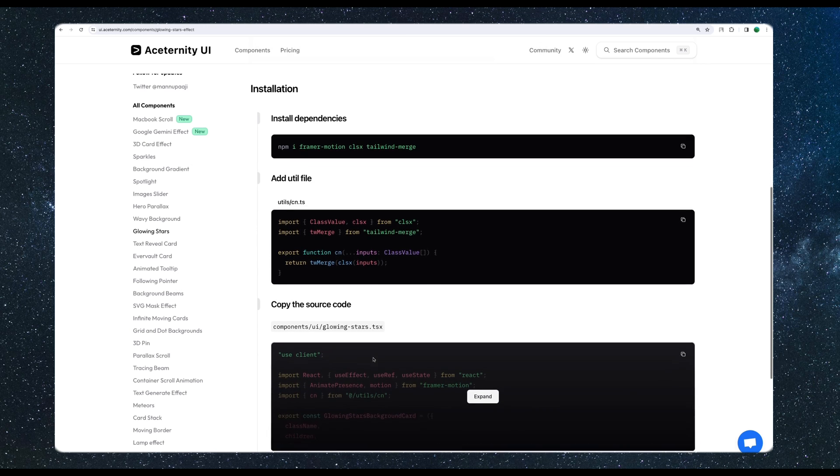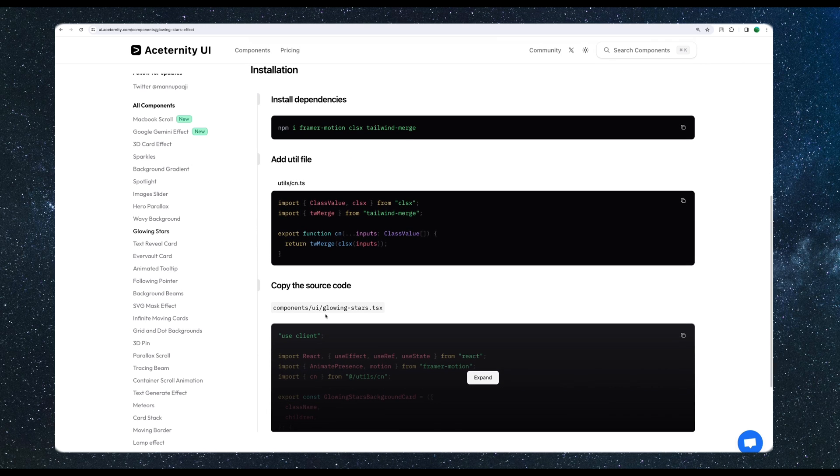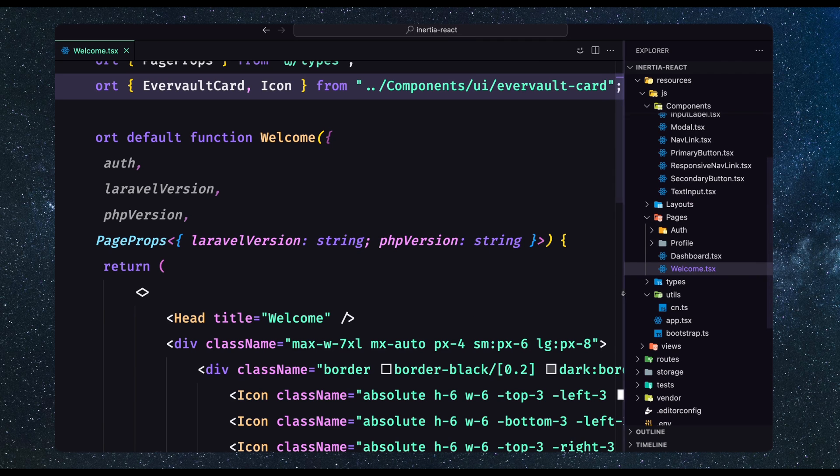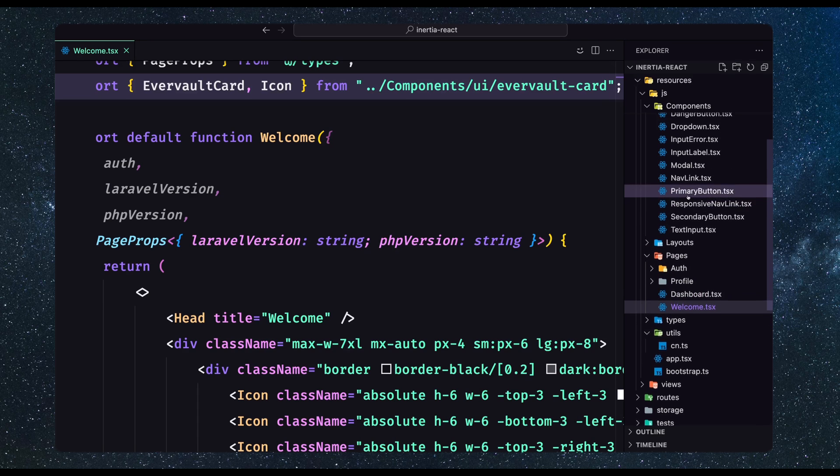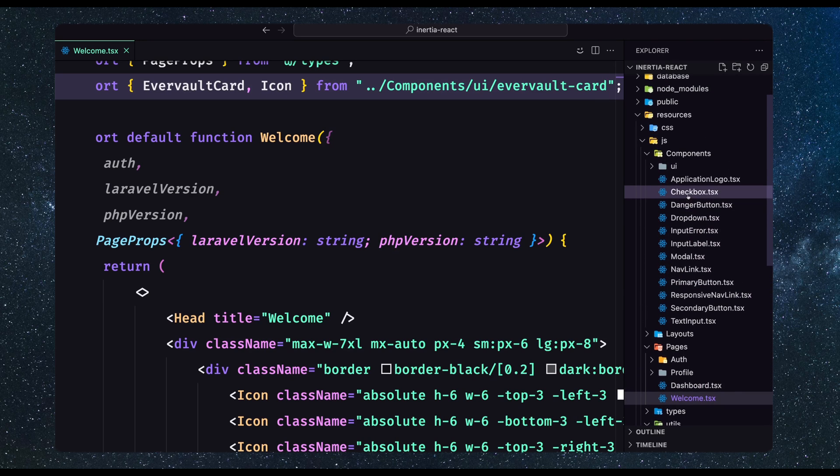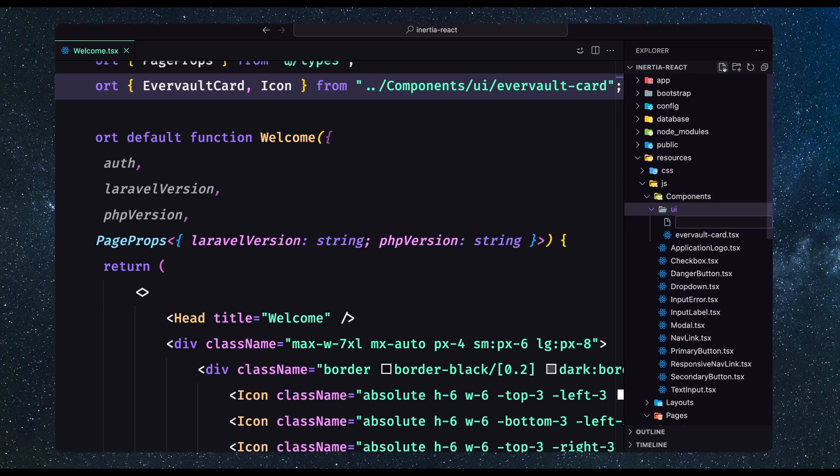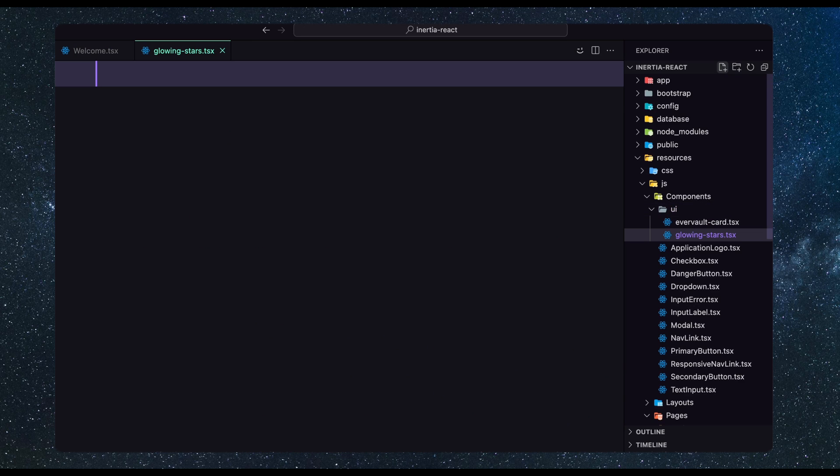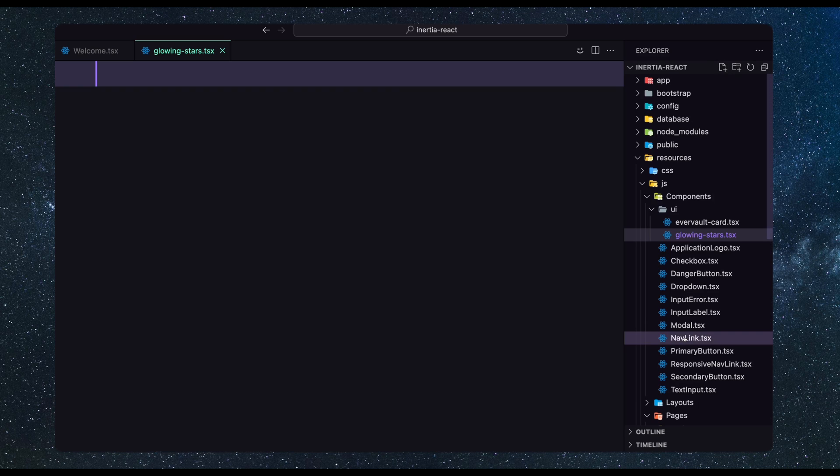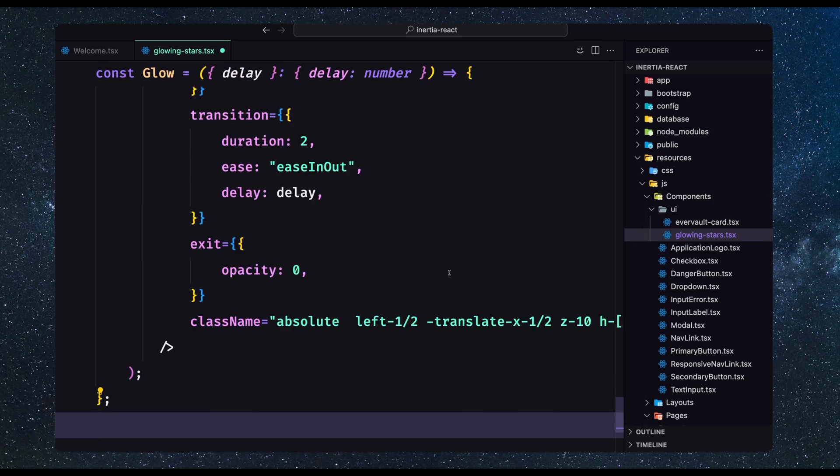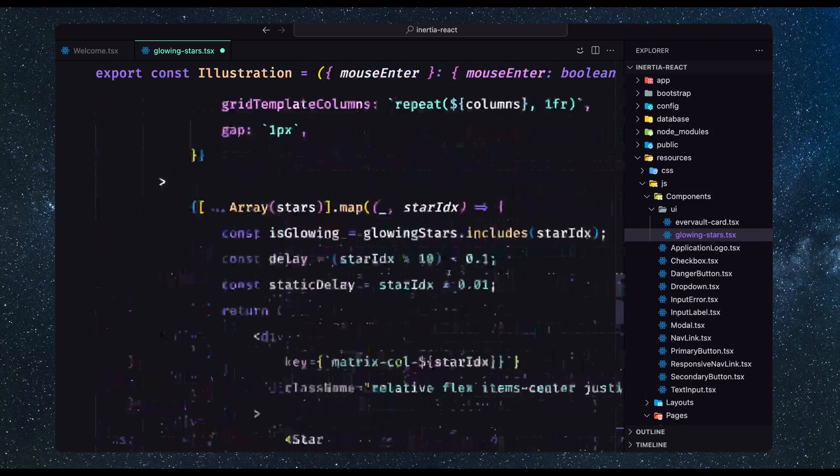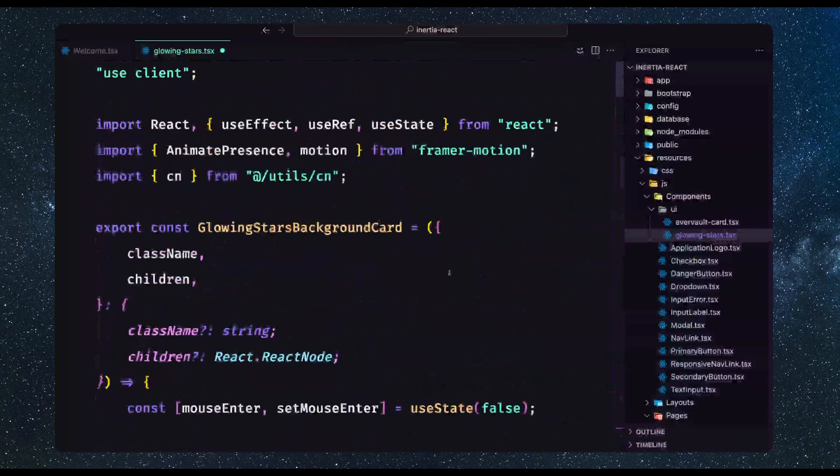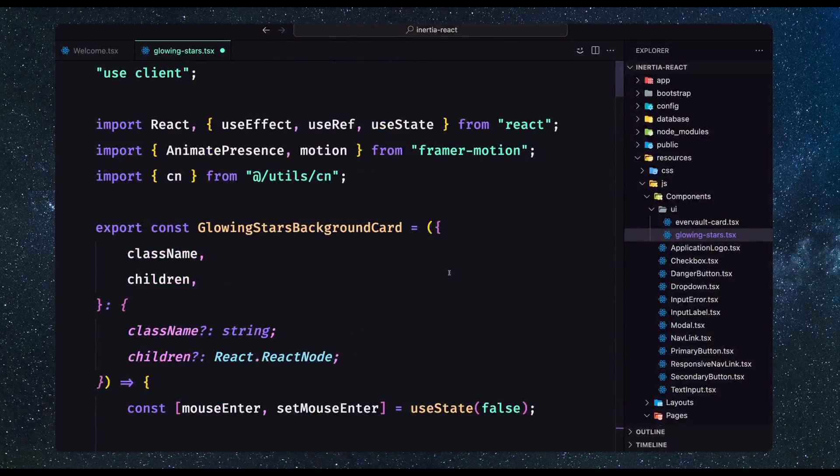What we can do is install Framer Motion, which we have done now. Also this CN.ts file we have created. We need only to create a new component. I'm going to copy this name. Go inside the components UI and here I'm going to create a new file, paste that name, hit enter. Then let's copy the code and paste it. I think we don't have any error.